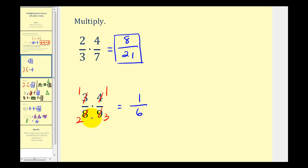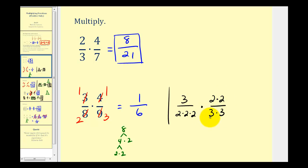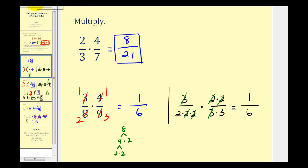If we find that method of simplifying a little challenging, we can write the numerators and denominators in prime-factored form. For the fraction three-eighths, three is prime. The prime factorization of eight is two times two times two — three factors of two. Four would be two times two, and the prime factorization of nine is three times three. This method takes a little more work up front, but you can see all the common factors between the numerators and denominators. Here we have three over three, two over two, and two over two — all simplifying to ones. The numerator is one, and the denominator is two times three, which equals six. Whichever method we use for simplifying before we multiply, the product is the same.